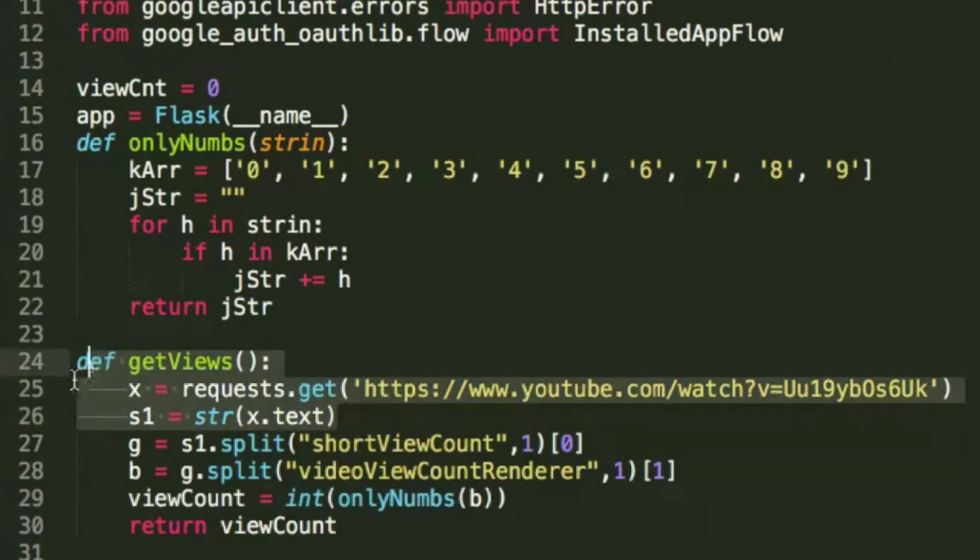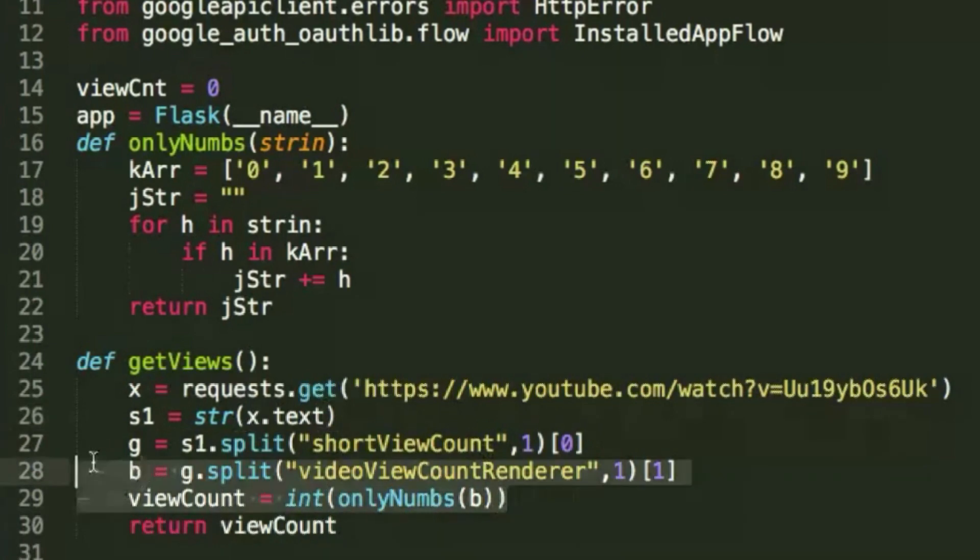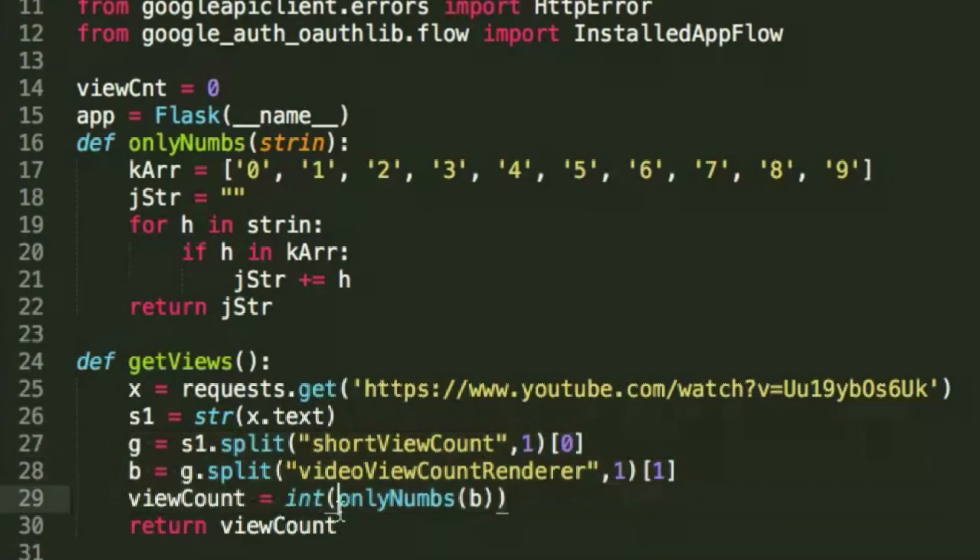So first what we have to do is make a request to the web server, which should just return a raw HTML page, and then from there it's just a matter of cutting it at certain indexes and removing all non-numerical characters to get a plain integer of the view count of the video, which is returned here.